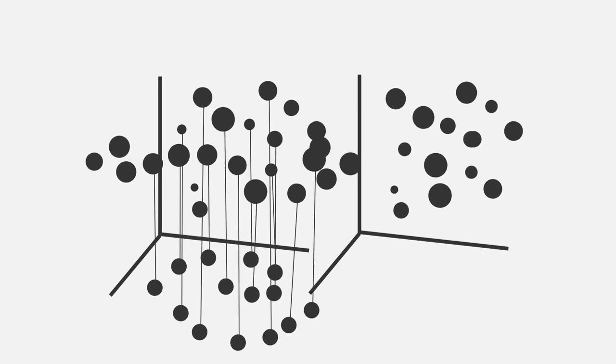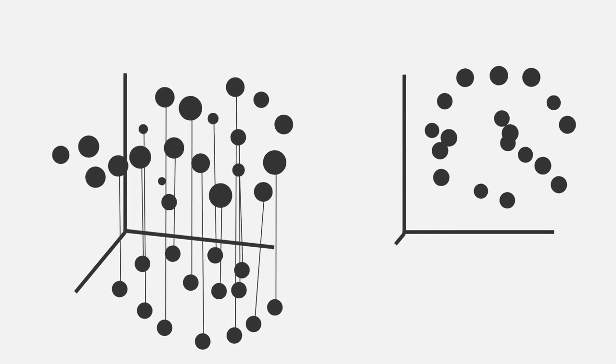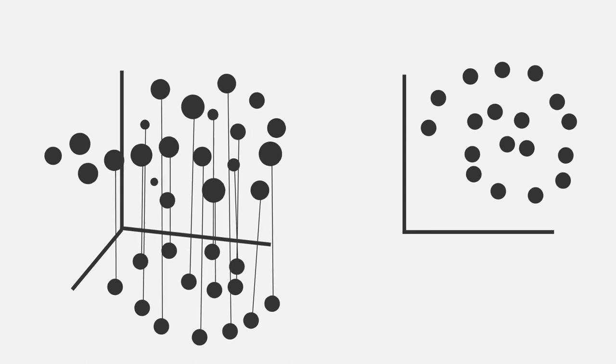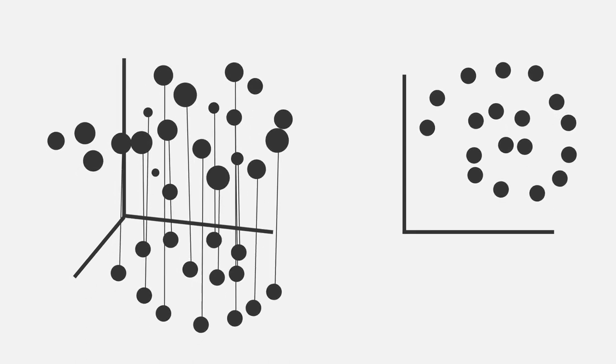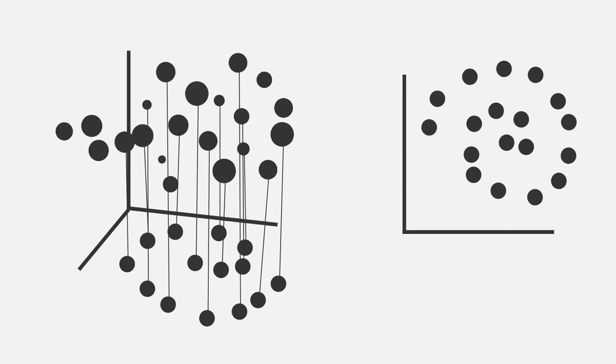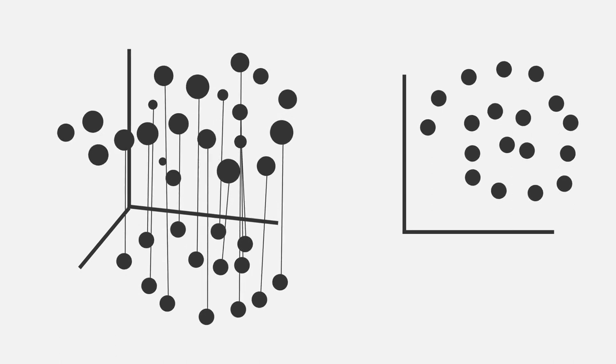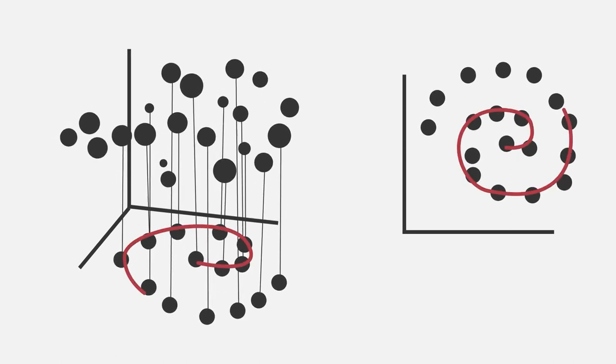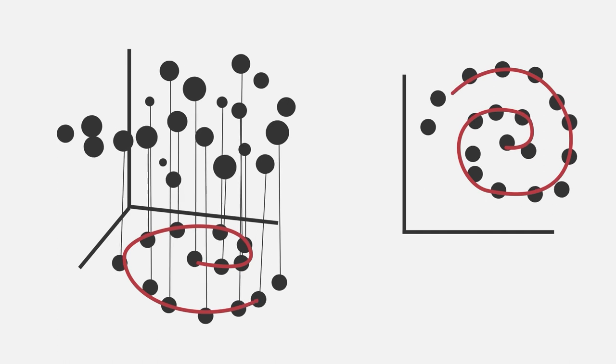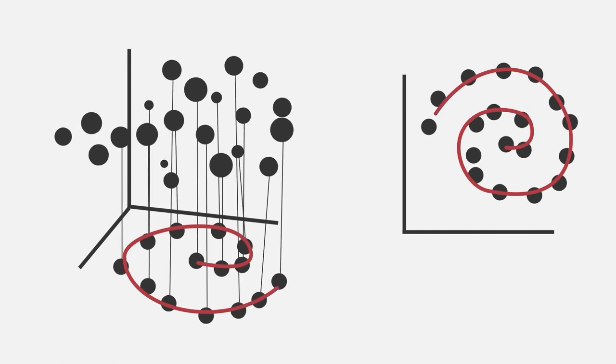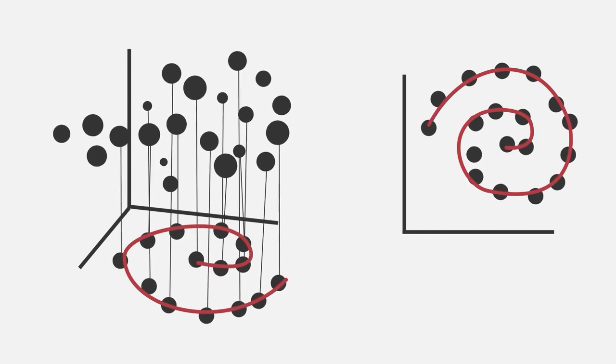As you can see, the projection to two dimensions yields a much nicer structure. And this is exactly what we want to achieve with spectral clustering. To be more specific, spectral clustering aims at embedding the data points to a new space where information about how close or distant data points are to each other is encoded.